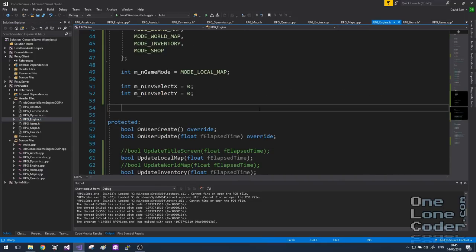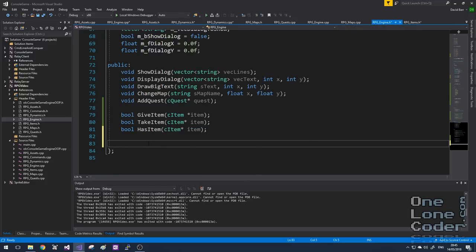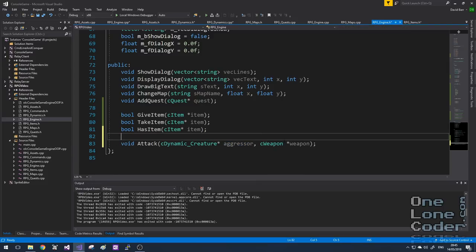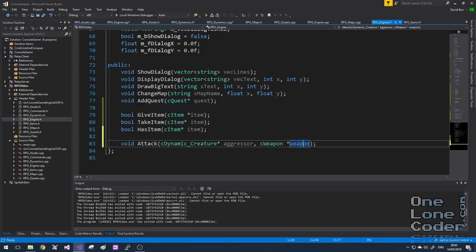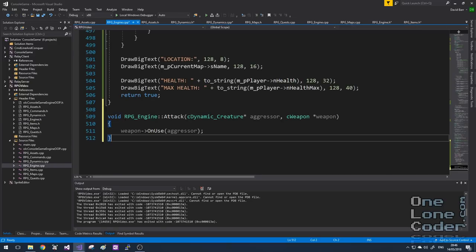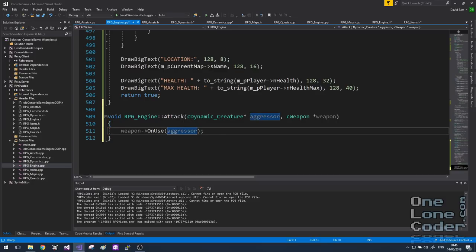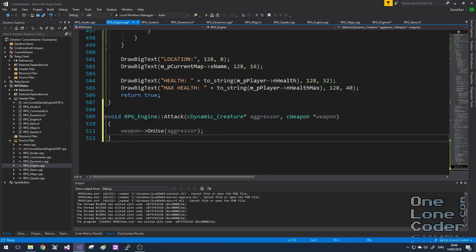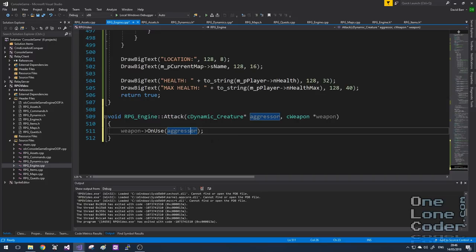Let's handle how the player actually performs an attack. In the engine header file I'm adding the function 'attack', which takes two parameters: a pointer to the dynamic creature that is the aggressor, and a pointer to a particular weapon. Very simply, all that happens in this function is that the weapon's OnUse function is called. Surprisingly, we don't use the weapon on the thing we're attacking — we use the weapon on the aggressor. This could be to modify the weapon's behaviour based on the aggressor's status; for example in the original Zeldas, if you had full health you could have a beam sword instead of a regular sword. So this facilitates how the weapon is used, not who it's used upon.